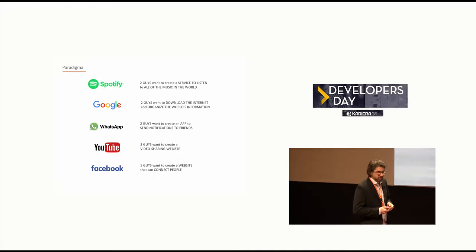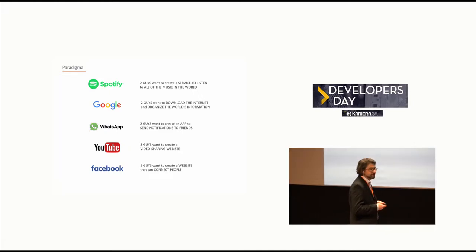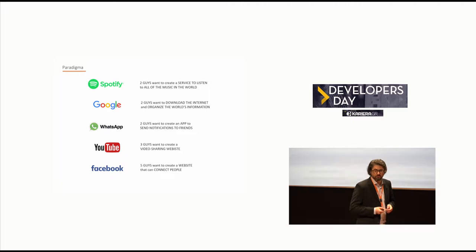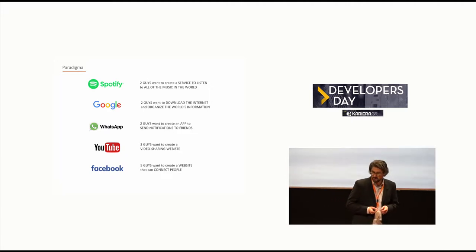WhatsApp, very cool. The two guys just wanted to send messages to their friends using an app.